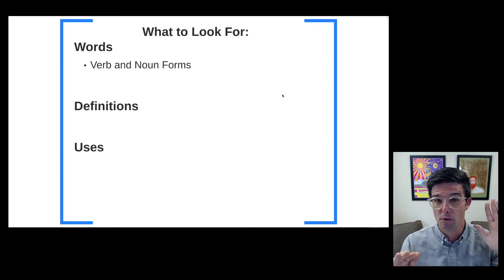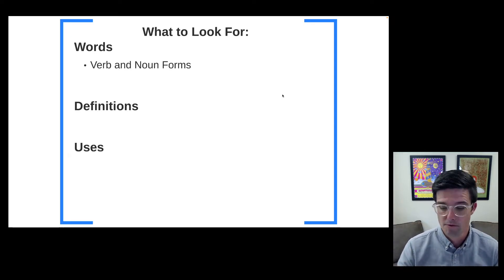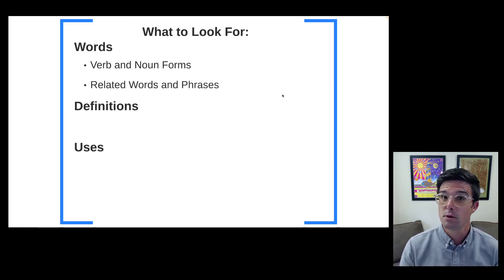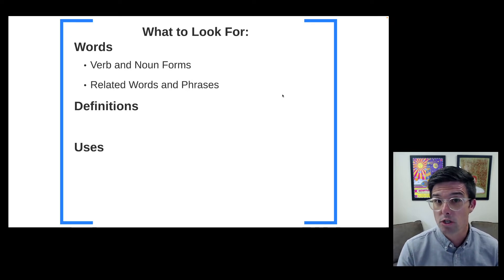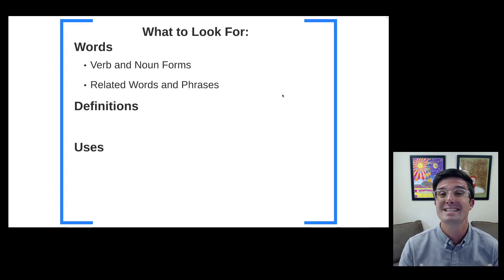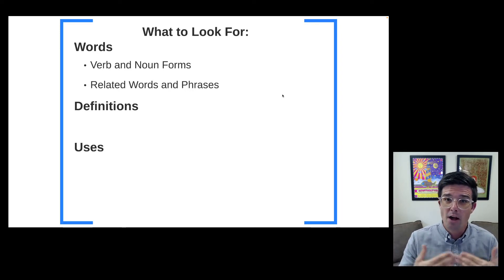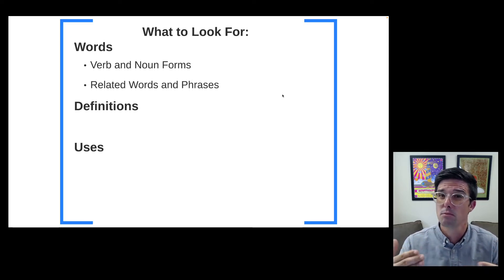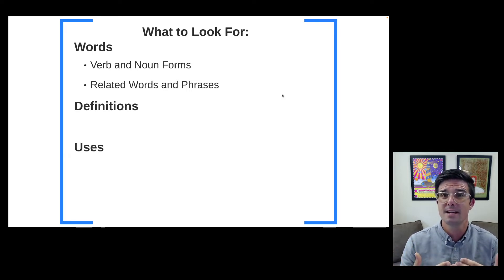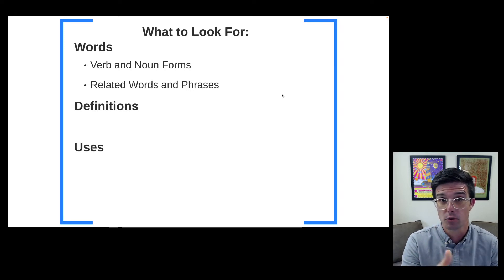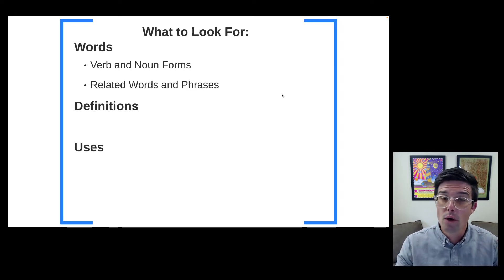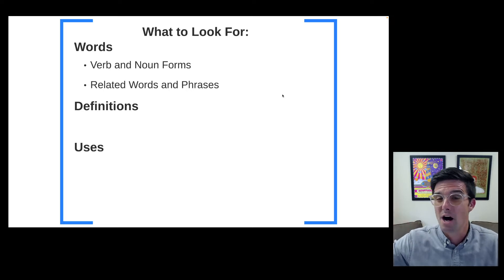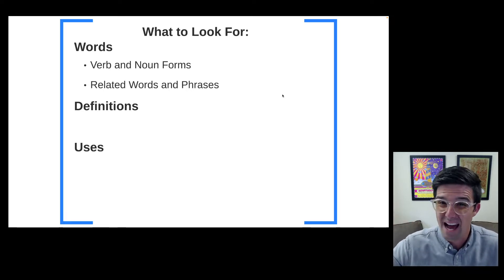If there is both a verbal form and a nominal form, you're going to want to be on the lookout for both of those. You're also going to want to be on the lookout for related words or phrases — words often used in conjunction with the word you are studying, or more commonly, similar words. If an author uses a particular word and there are several close synonyms, it's often significant why that author chose that particular word rather than another. Knowing closely related words is really helpful for grasping why the author uses that word at that particular place.